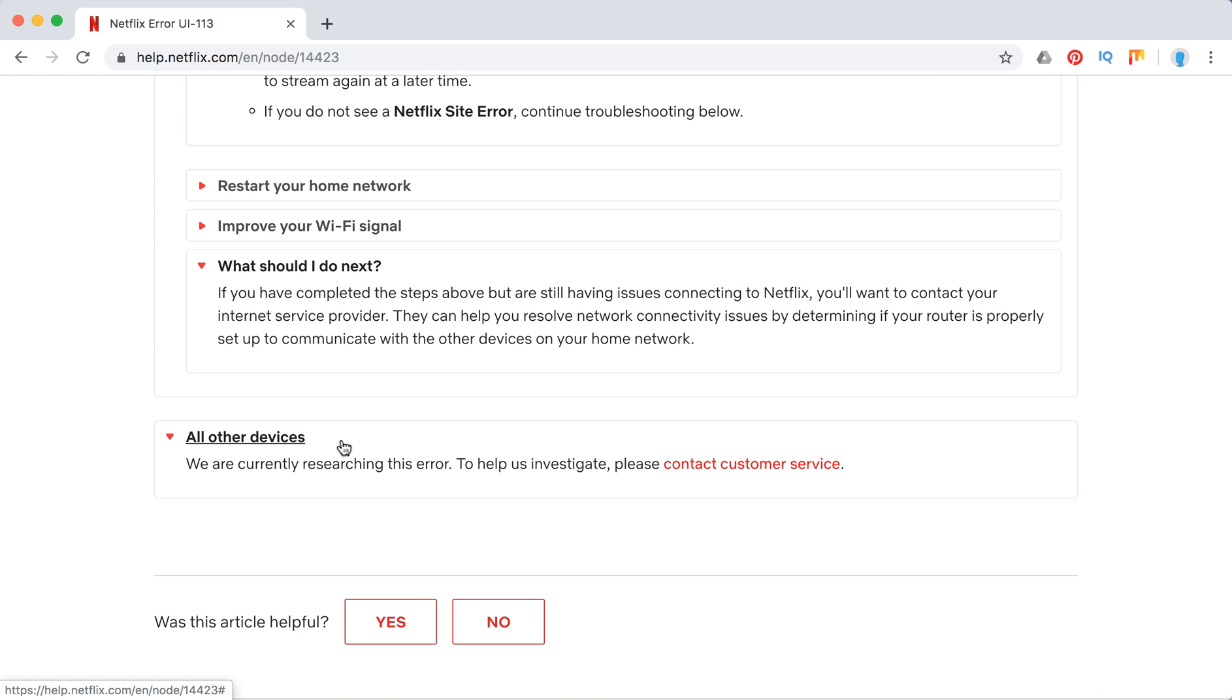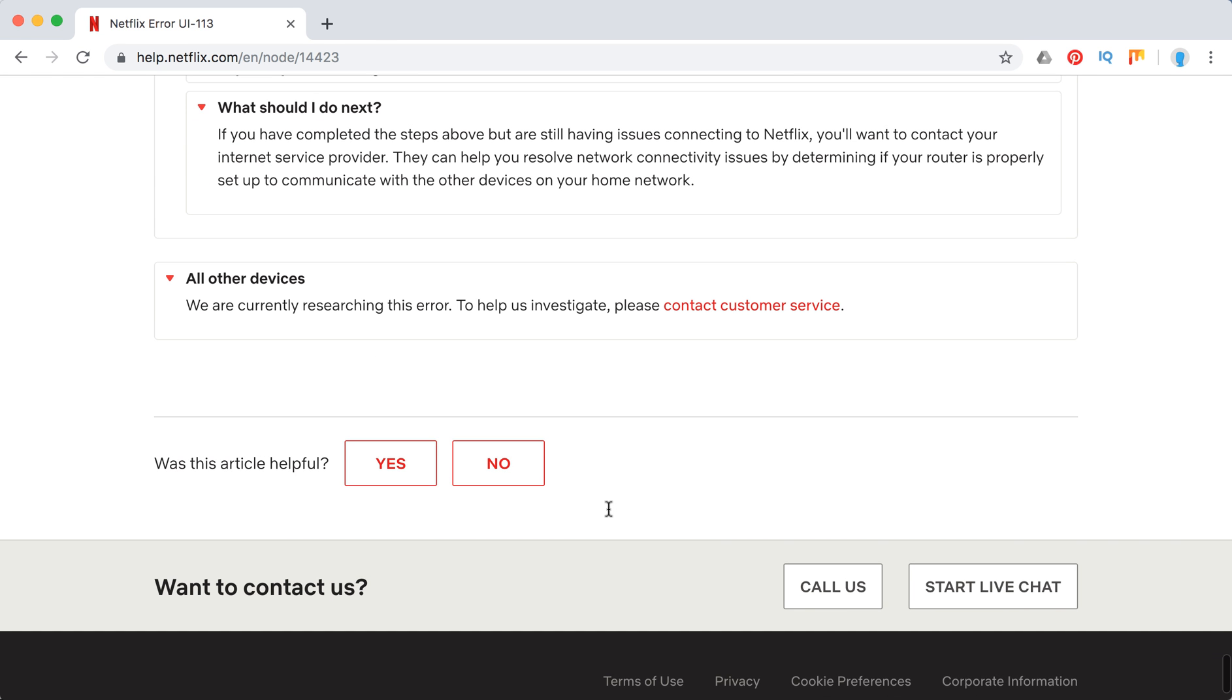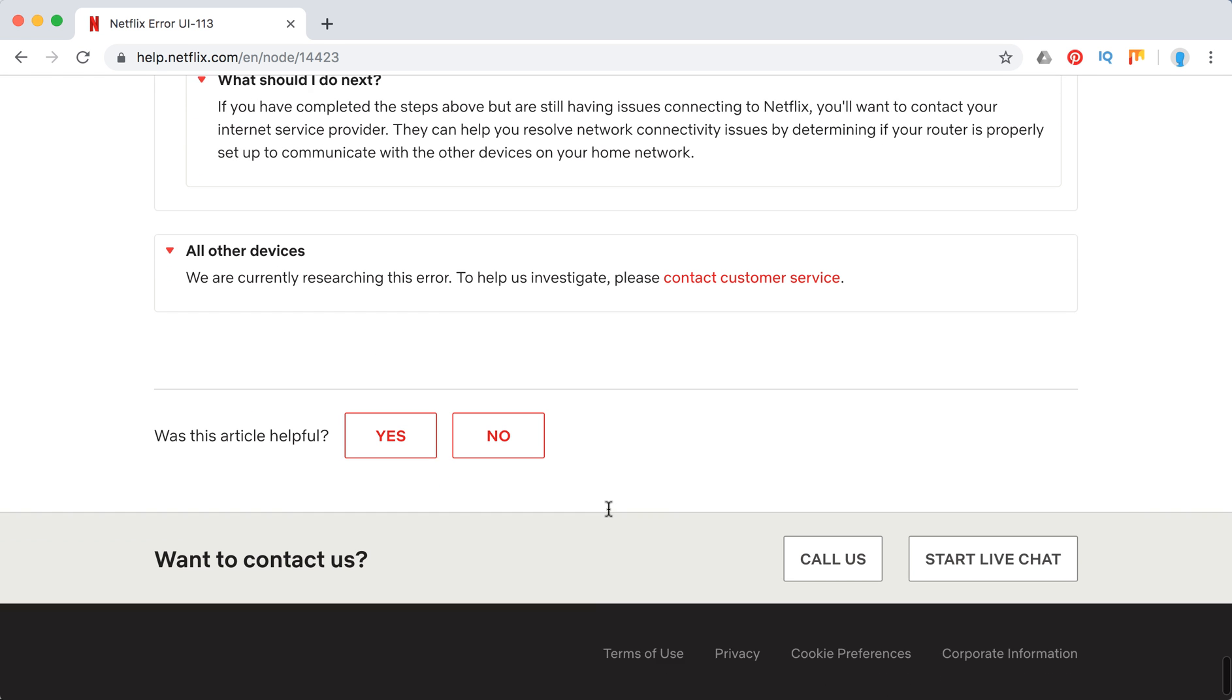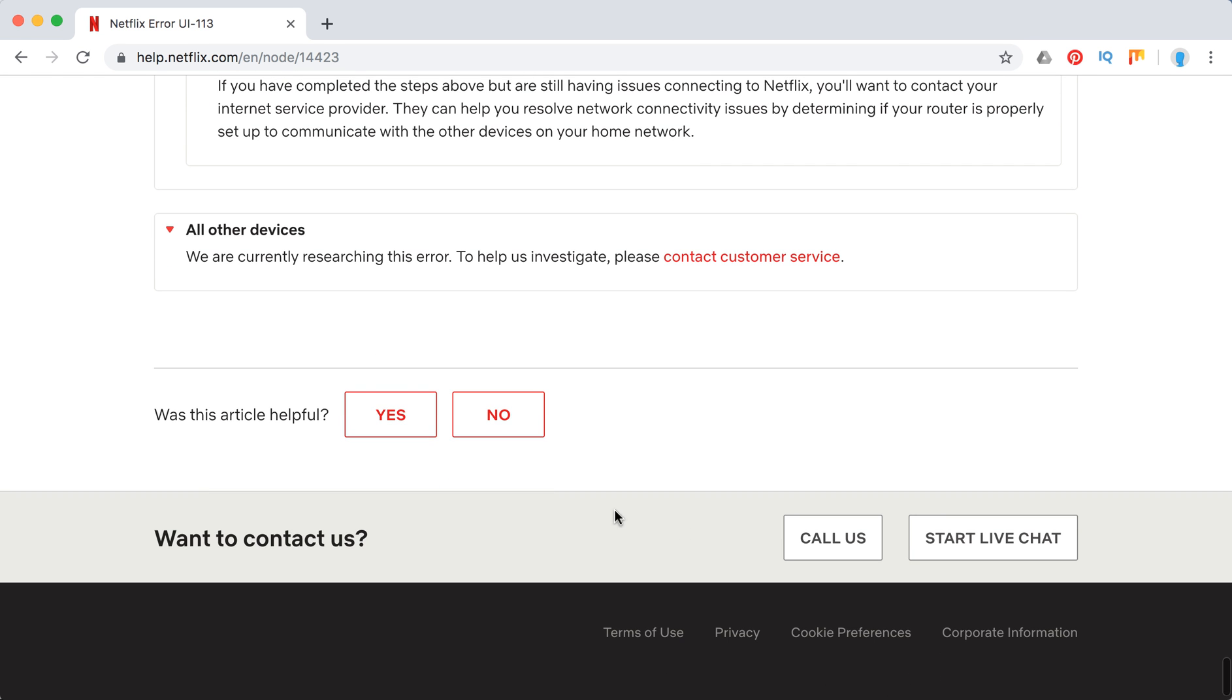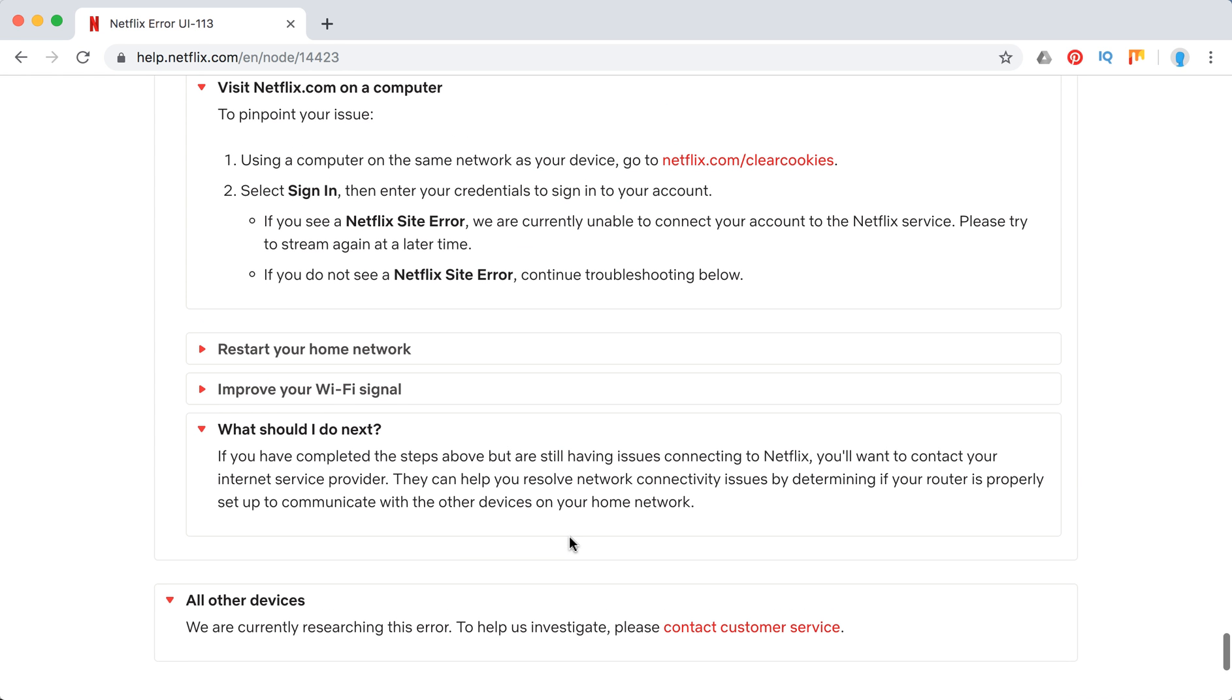For all other devices, if it's on Apple TV for example, they just recommend to contact customer service. And like with other issues, you can just call them or start live chat or contact Netflix through iOS or Android Netflix app. It's super handy.